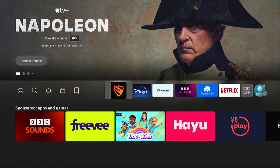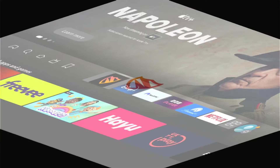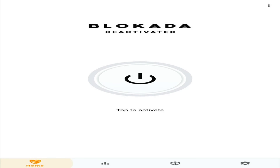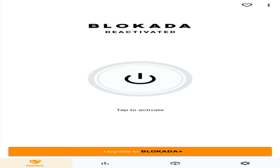And once it's launched, you want to press this tab to activate. You'll press Continue and that will block the annoying ads on your Fire Stick.